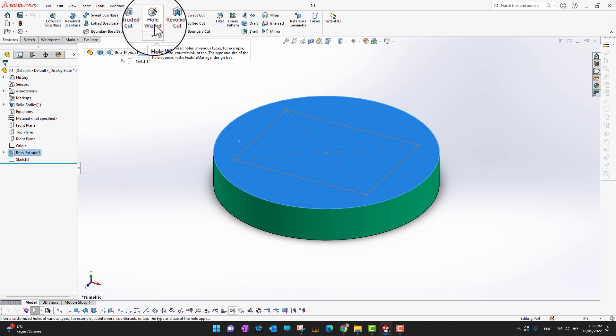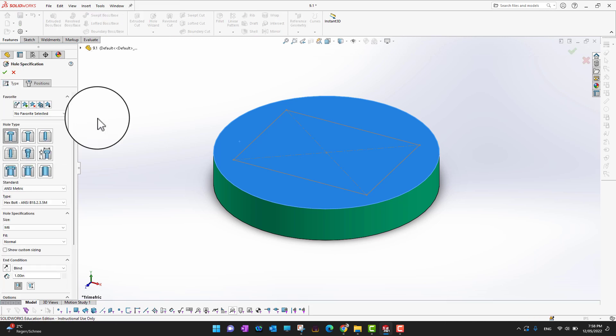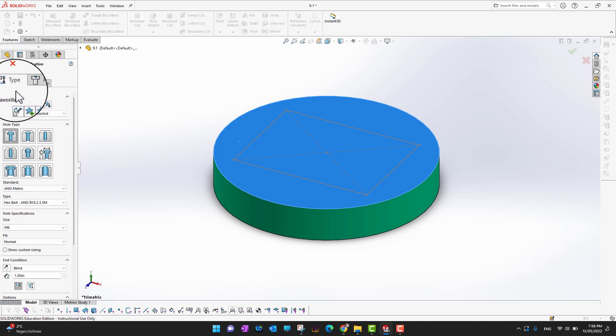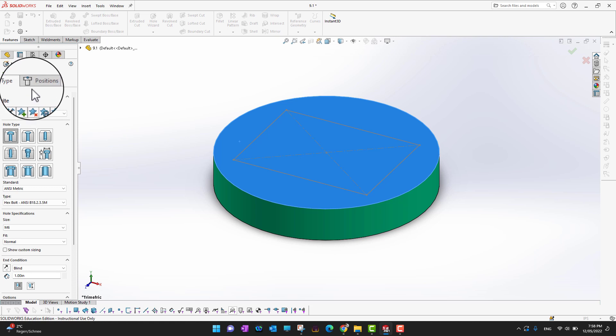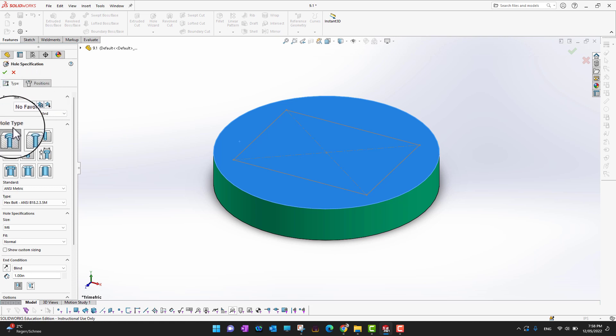In the ribbon you can see there is an option for Hole Wizard. In the Hole Wizard there are two tabs — the first one is Type and the second one is Position. Right now we are on the Type tab.